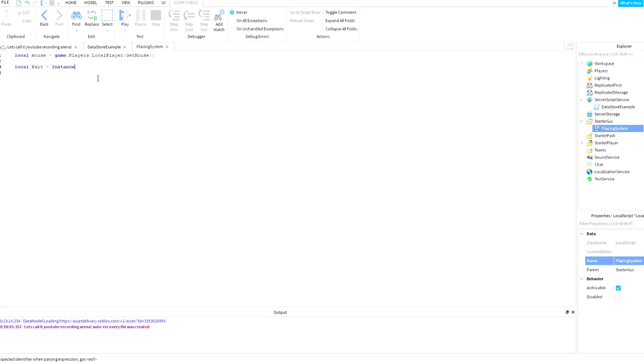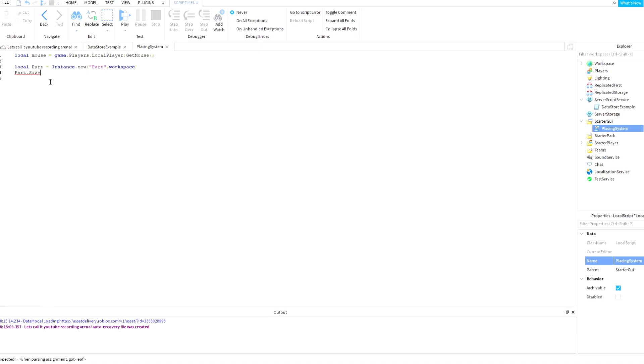new("Part") and the part will be inserted to workspace. So part.Size equals Vector3.